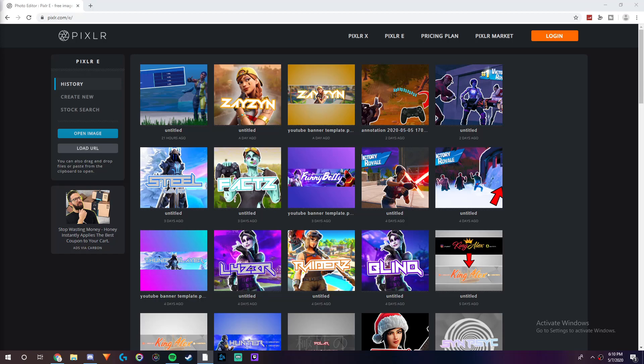Hey guys, what is going on? It's Janky, and in this video I'm going to be showing you guys how to turn normal images into PNGs on Pixlr.com/e.